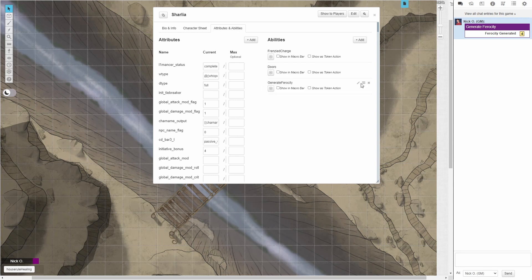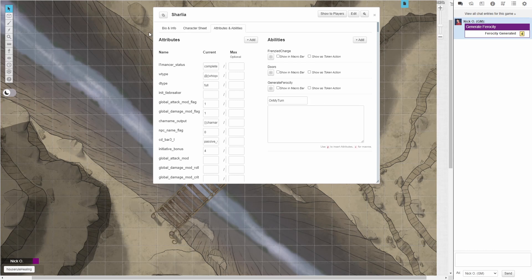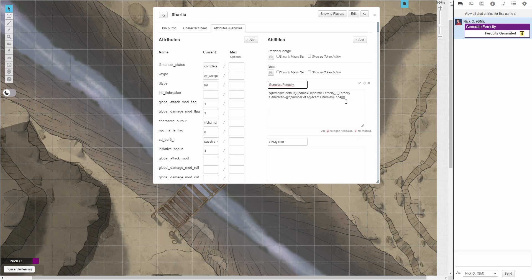Now we're going to create the on my turn ability. And this is where things get interesting, because we can't just call the generate ferocity ability directly in on my turn. And the reason for that is the generate ferocity macro, as we have it right now, is prompting the user to enter in information. It's doing that, enter the number of adjacent enemies.